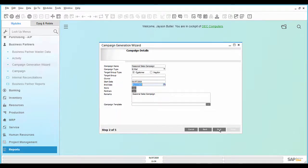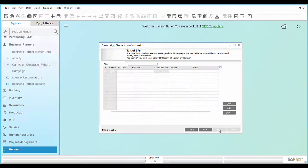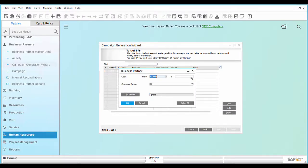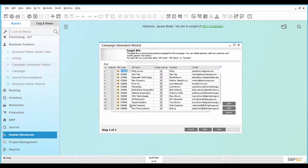In Step 3, verify the emails that they are available for business partners and default contact persons. Edit the email IDs if required.